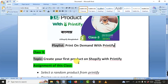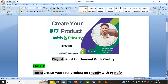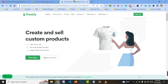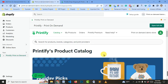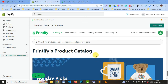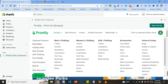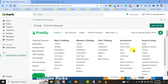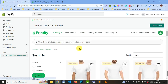This is class number three: print on demand with Printify. The topic is 'Create Your First Product on Shopify with Printify.' So we have to design the first product — normally a product in print on demand. We start with a T-shirt in the collection.